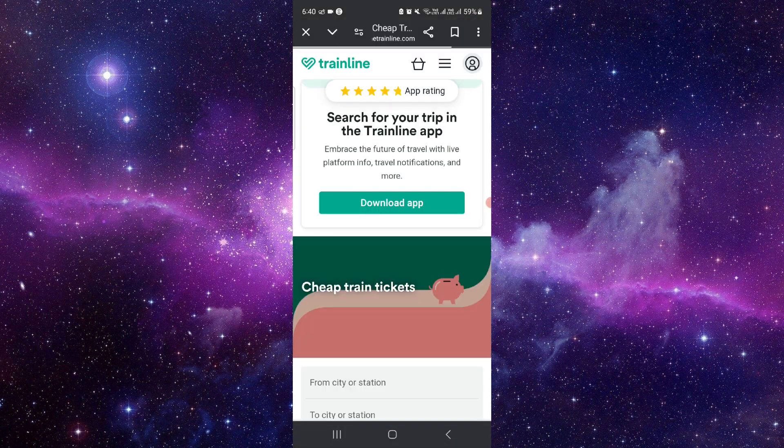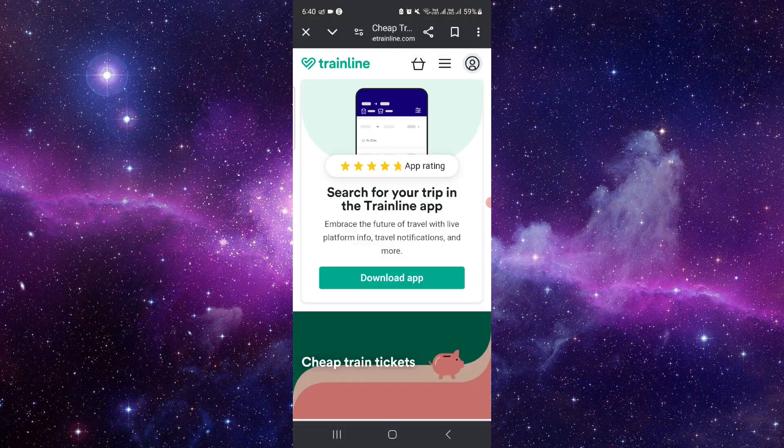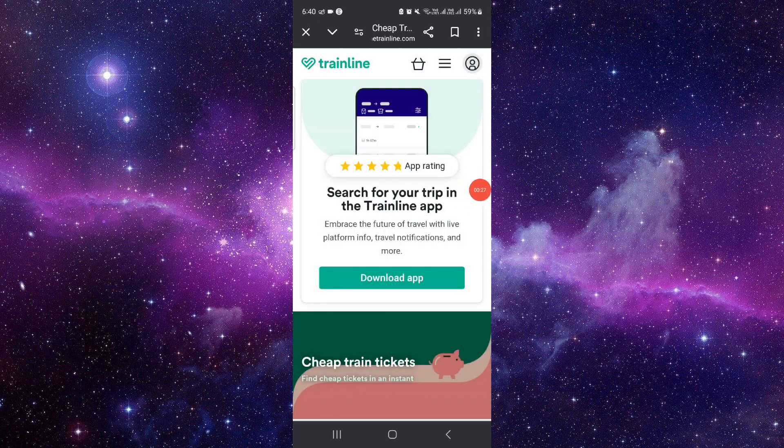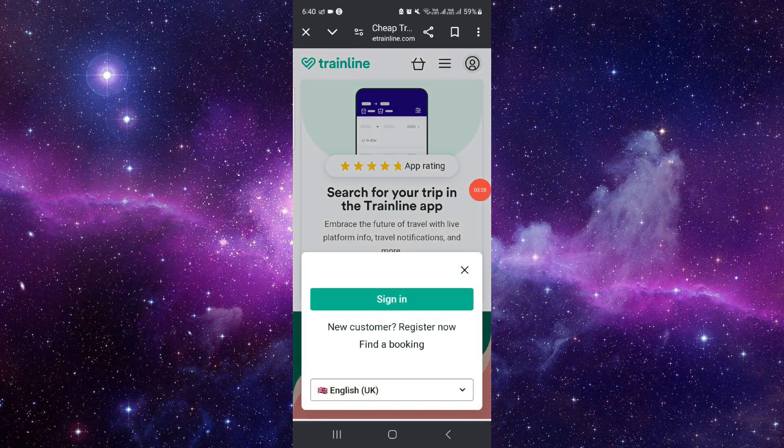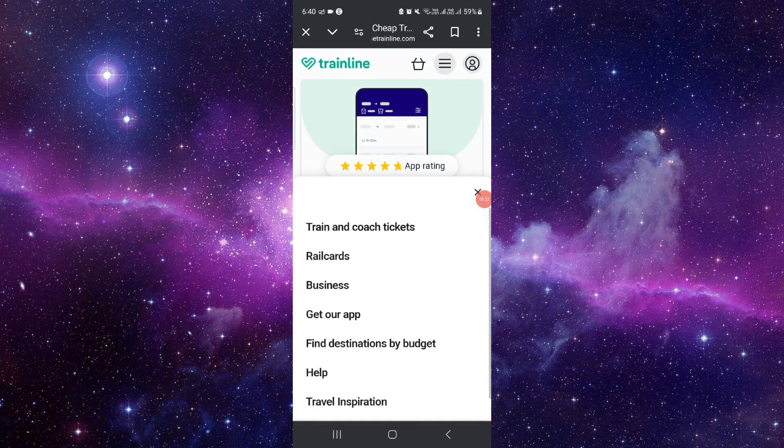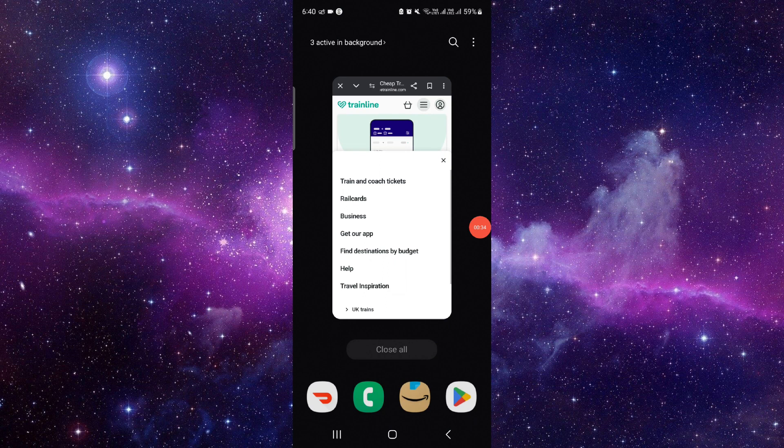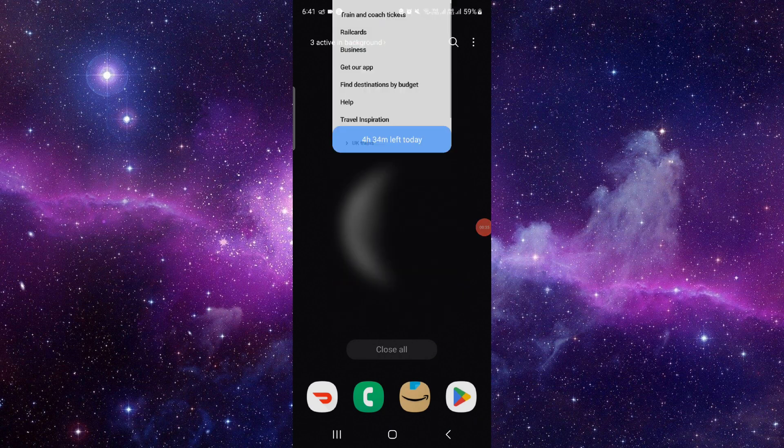From here you can just log in, and after login you can just go to the account section. From here you can go and cancel it. So this is how to refund a Trainline ticket.